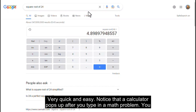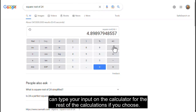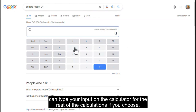Notice that a calculator pops up after you type in a math problem. You can type your input on the calculator for the rest of the calculations if you choose.